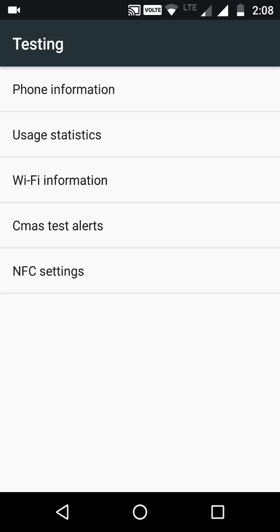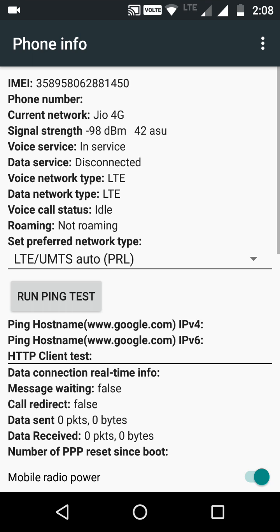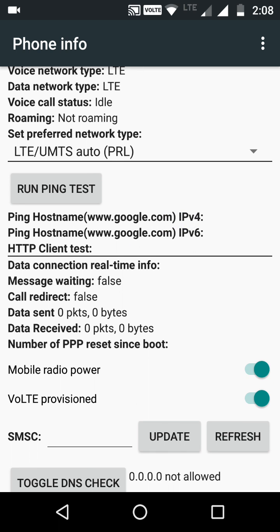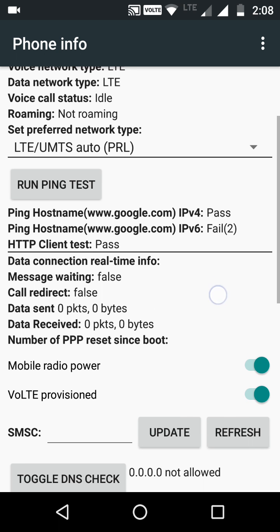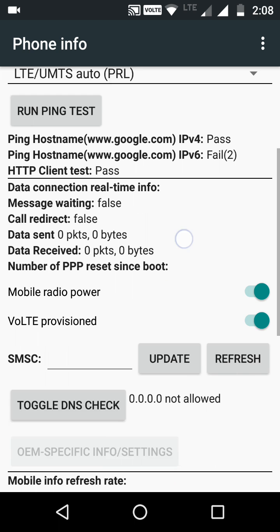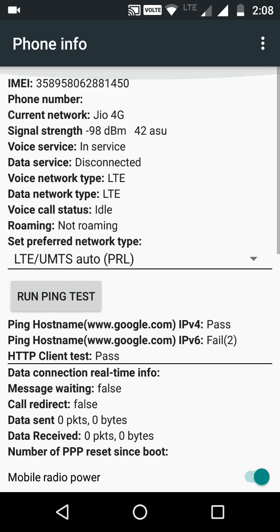Here you can see the Phone Information menu. In this menu you can see the IMEI number, your network's signal strength, voice services, and everything. There is also an option to run a ping test — you can click on that and see the ping hostname result and HTTP client test result, as well as data sent, data received, packets, and a whole bunch of information.